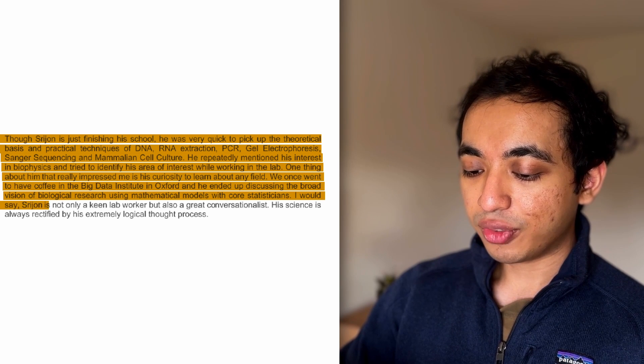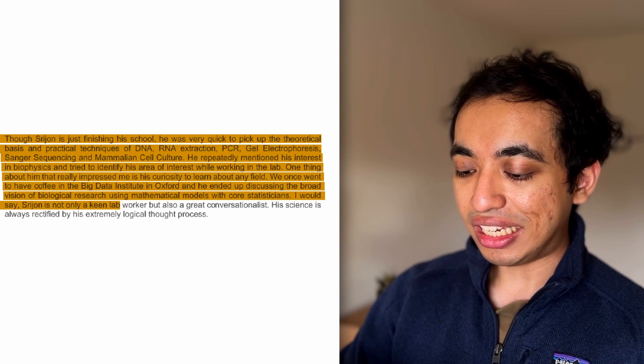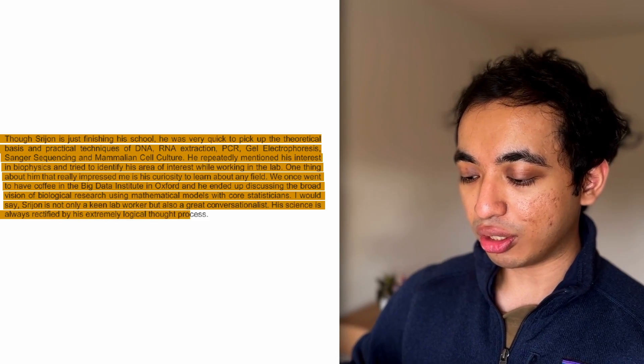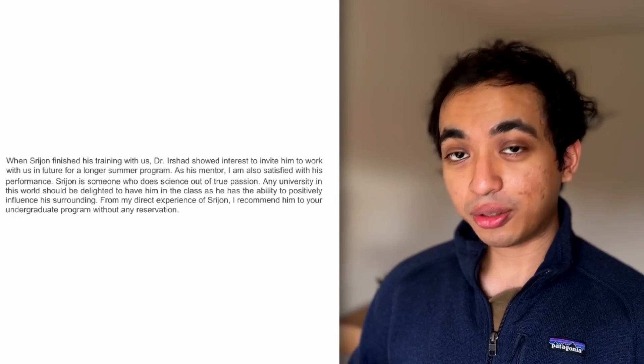I would say Sreejan is not only a keen lab worker, but also a great conversationalist. His science is always rectified by his extremely logical thought process. This is good, right? Because I think he's basically painting a picture of what I'm like as a person. The fact that I can hold conversations, I'm interested in things, or I think broadly about things is also very important. I think a lot of recommendations that I often read, they zoom in too much. They're all about, I do this, I do that. But it's not about, you know, your vision, or can you think about ideas or philosophies, or are you intellectual in general? And I think a lot of universities at an early age want to see evidence of those things.